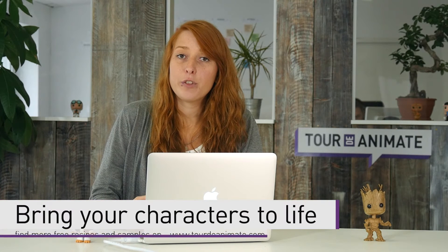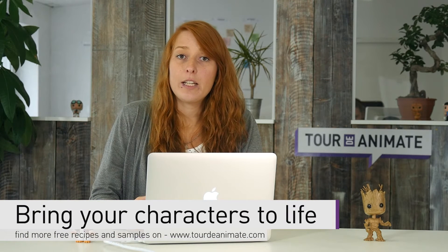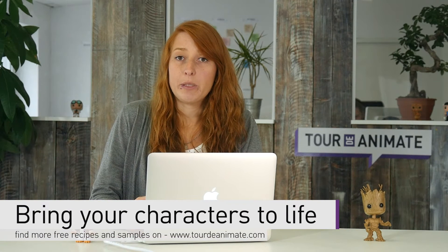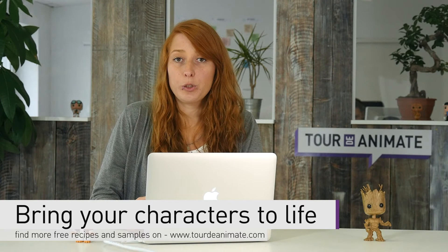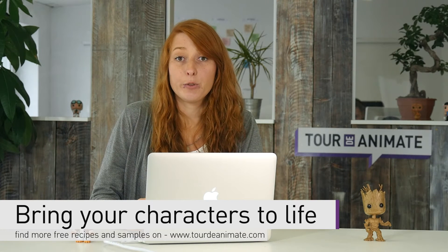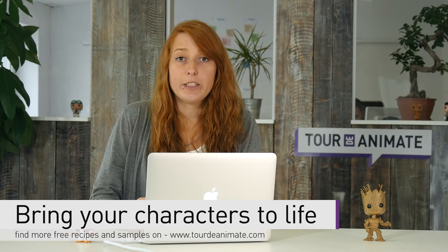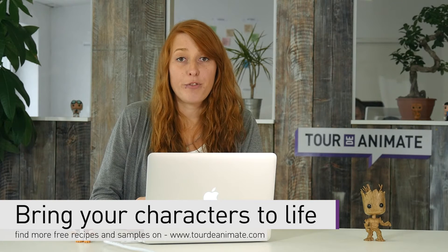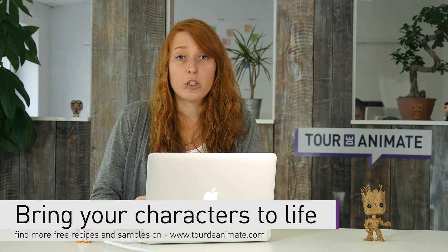You created a vector graphic like a character and have different poses and faces of it and now you want to animate this character. Today I want to show you how you can do this in a few steps. You just need to create a simple frame by frame animation. Let's have a closer look how this works.